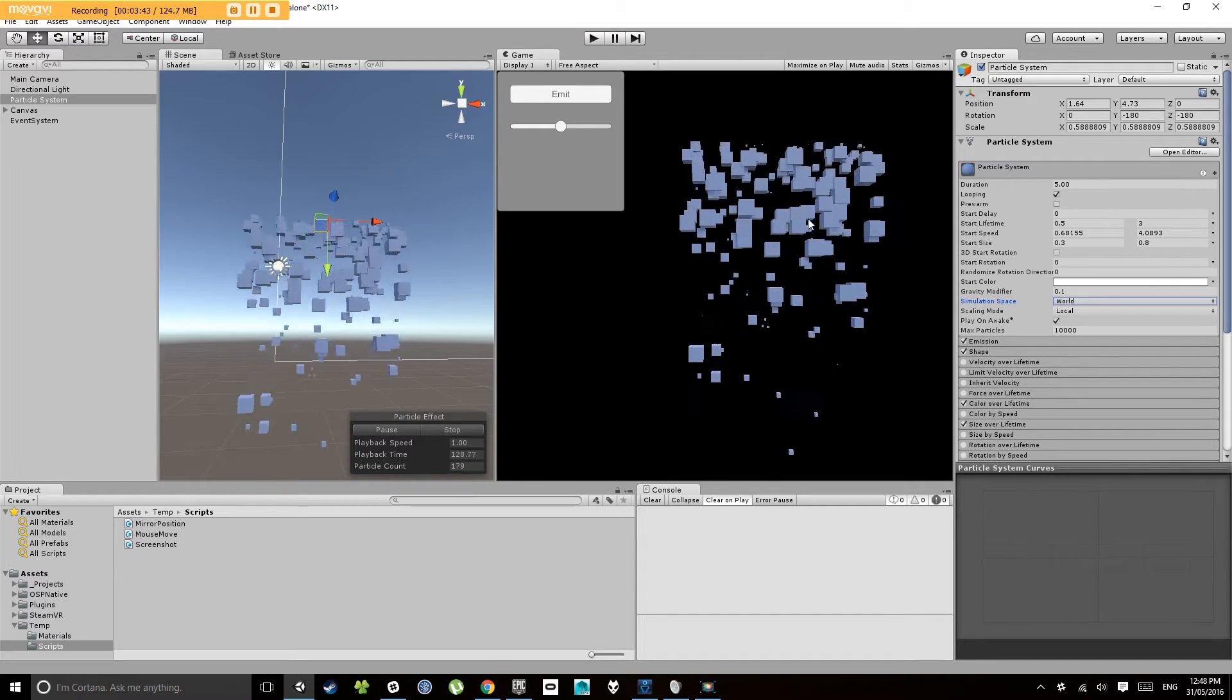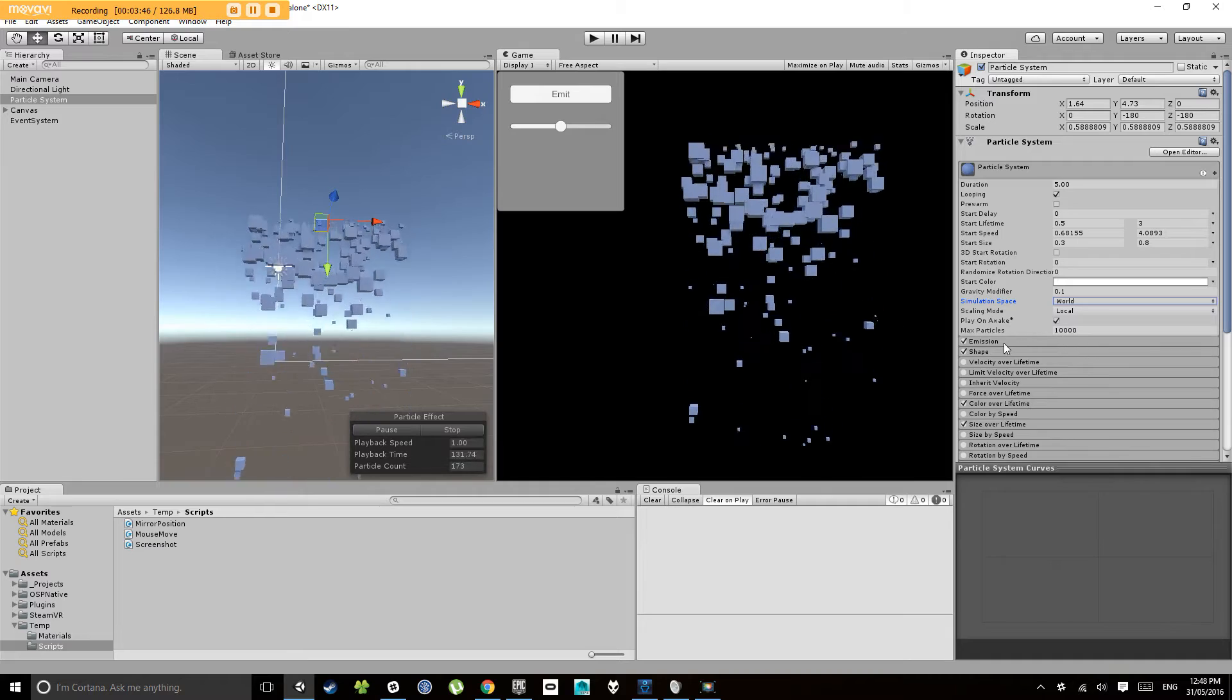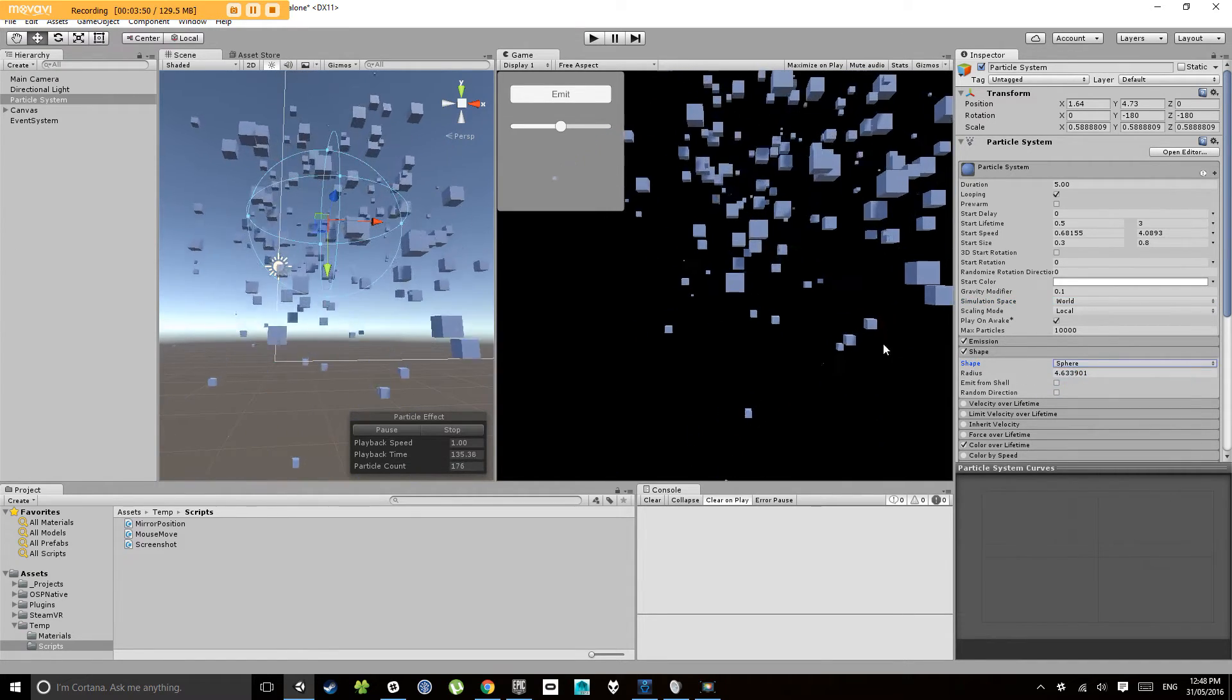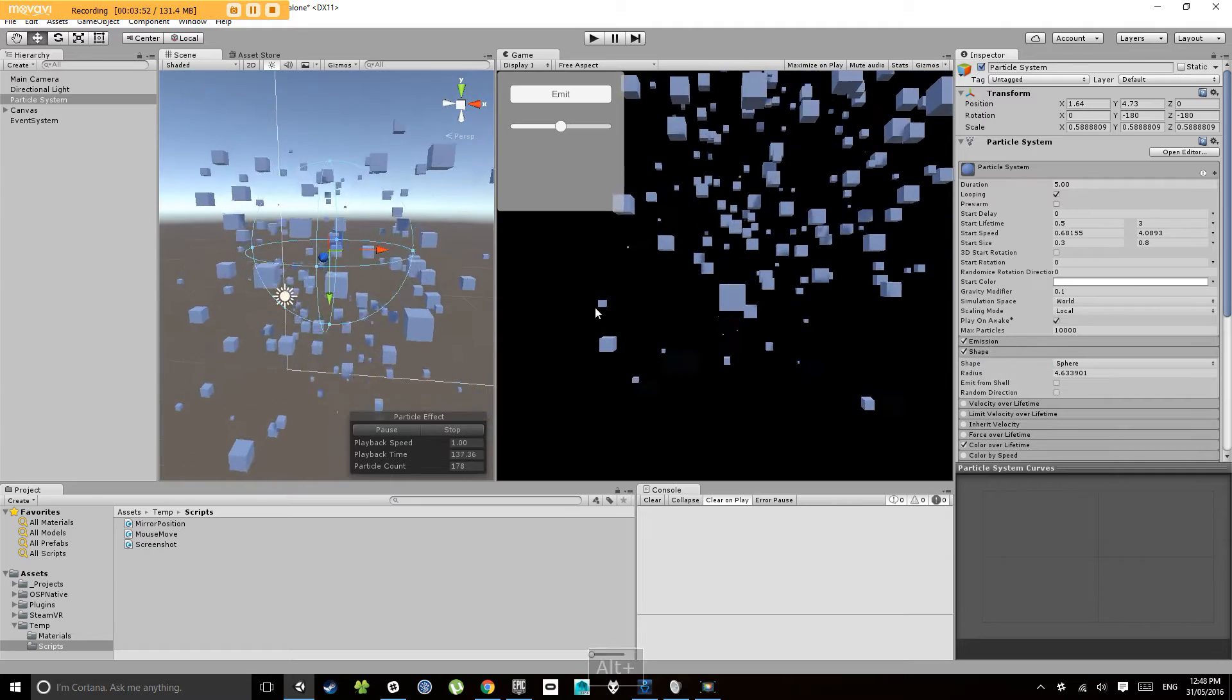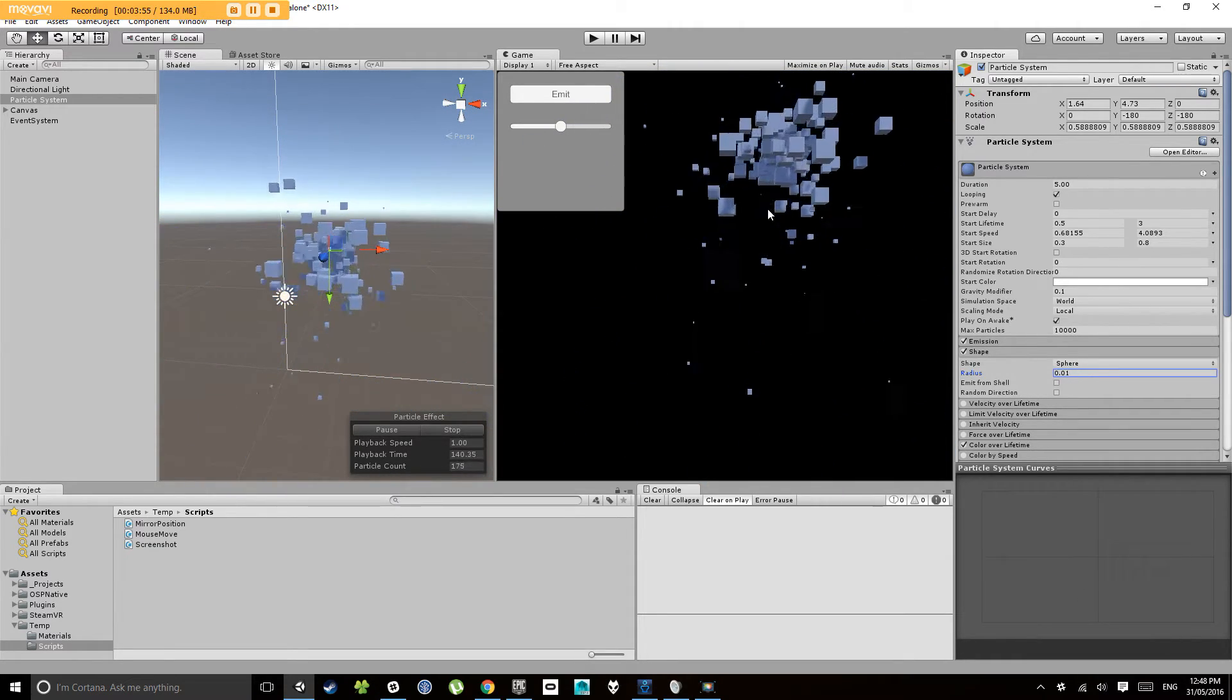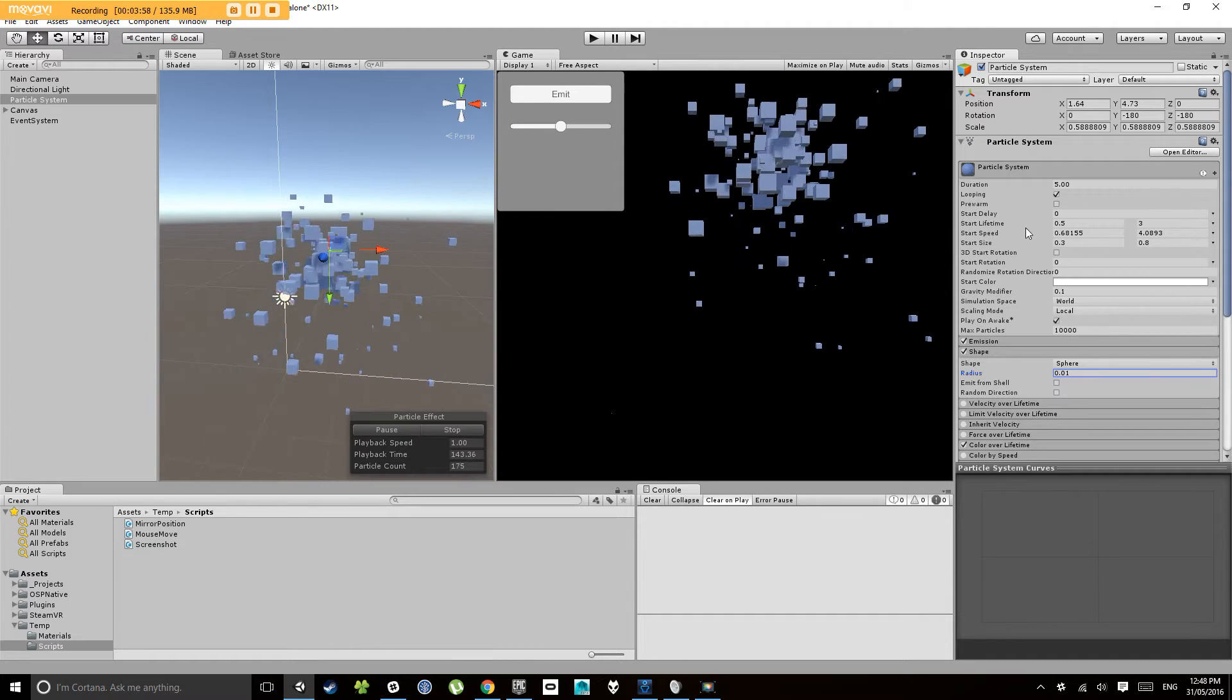And because we're doing a mouse trail I might just change the shape to let's say a sphere and let's make that sphere radius zero or as close to zero as possible so it's nice and small now.